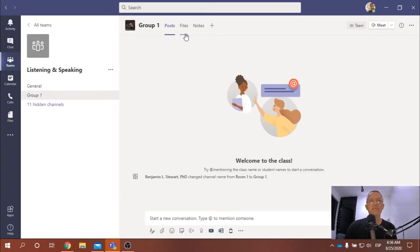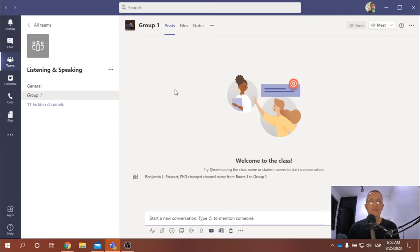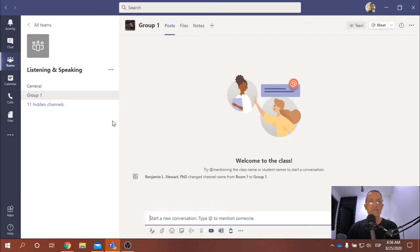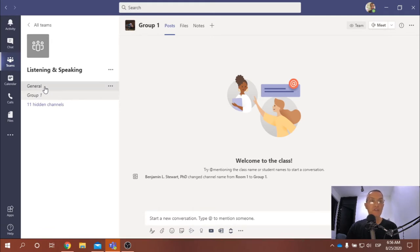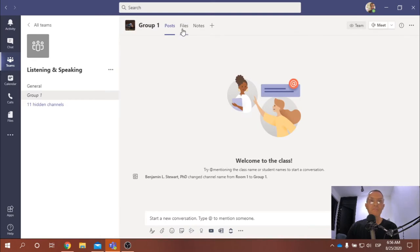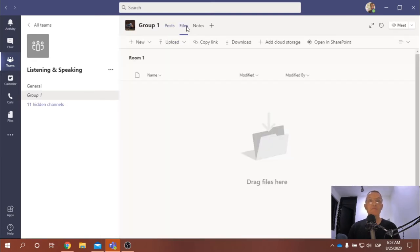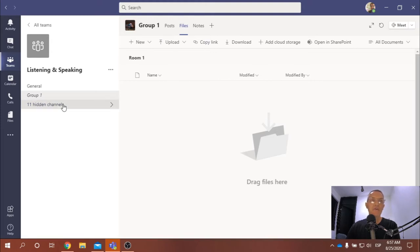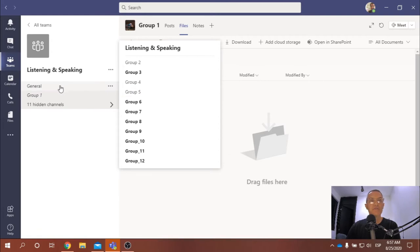You'll notice here along the top we have some familiar tabs: we have Posts, we have Files, and we have Notes. In Posts, you can use the post feature to communicate via text, audio, or video. We have all the same options along the bottom of our screen that we've become familiar with in the general tab. Each channel has all of these features along the bottom for posting. We also have Files, which is going to be specific to the group — files you upload here will not appear in any other channels, including the general channel.